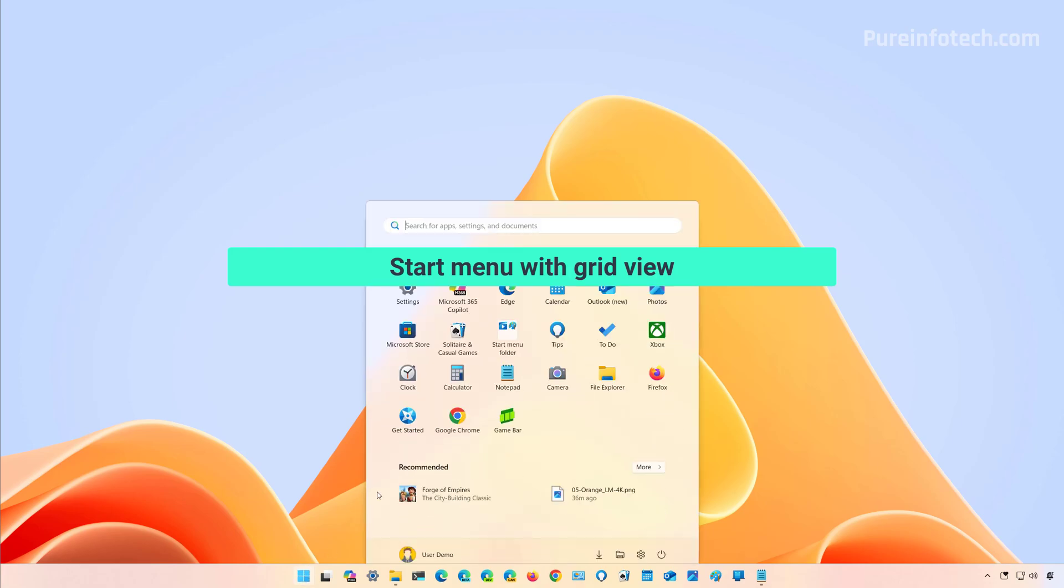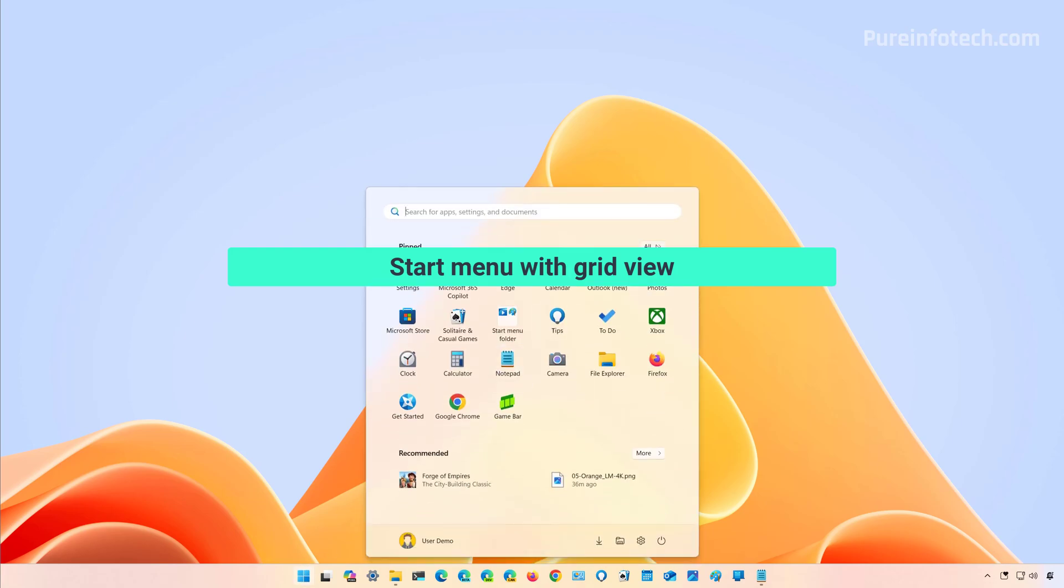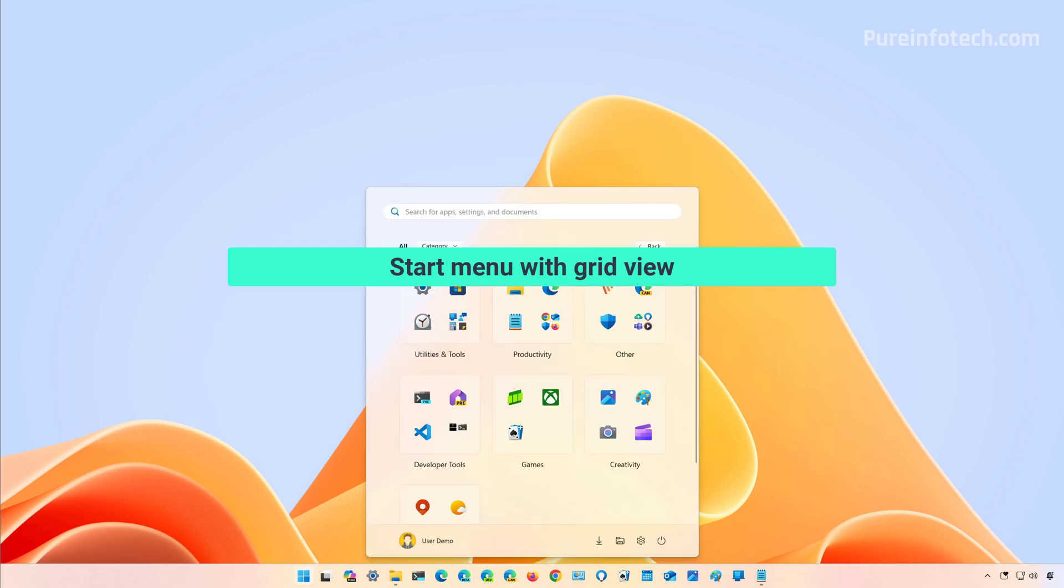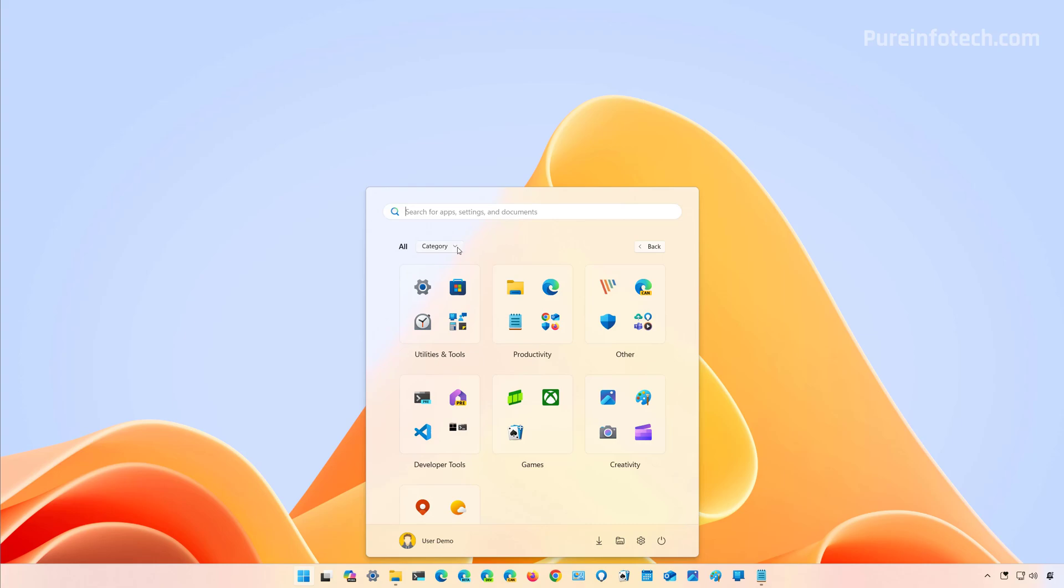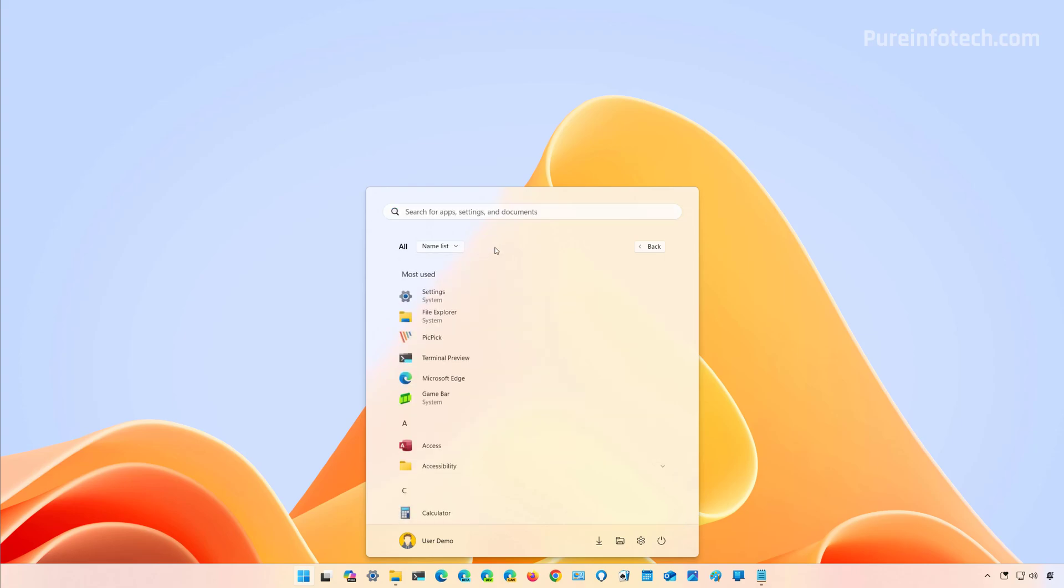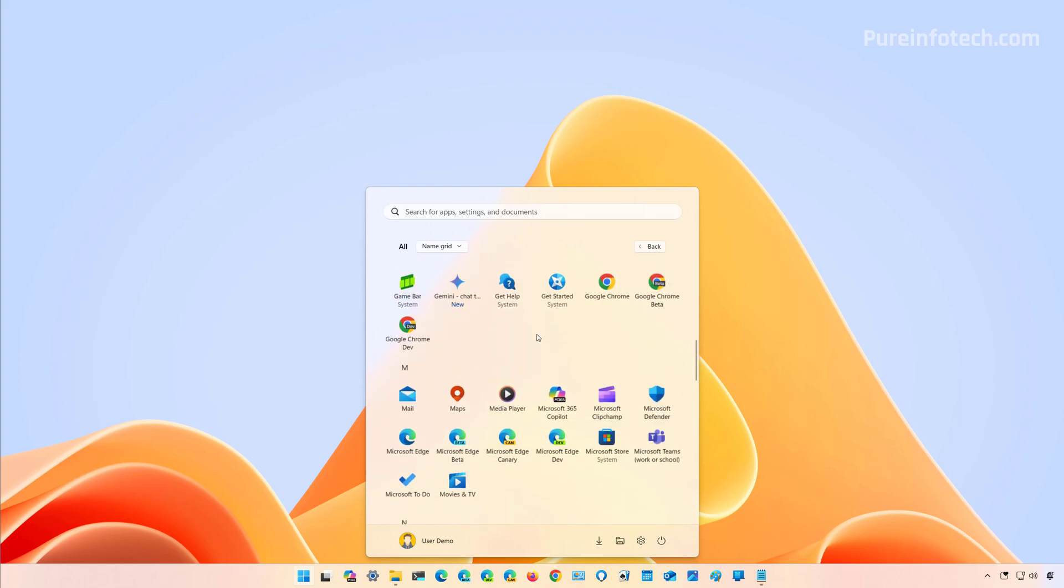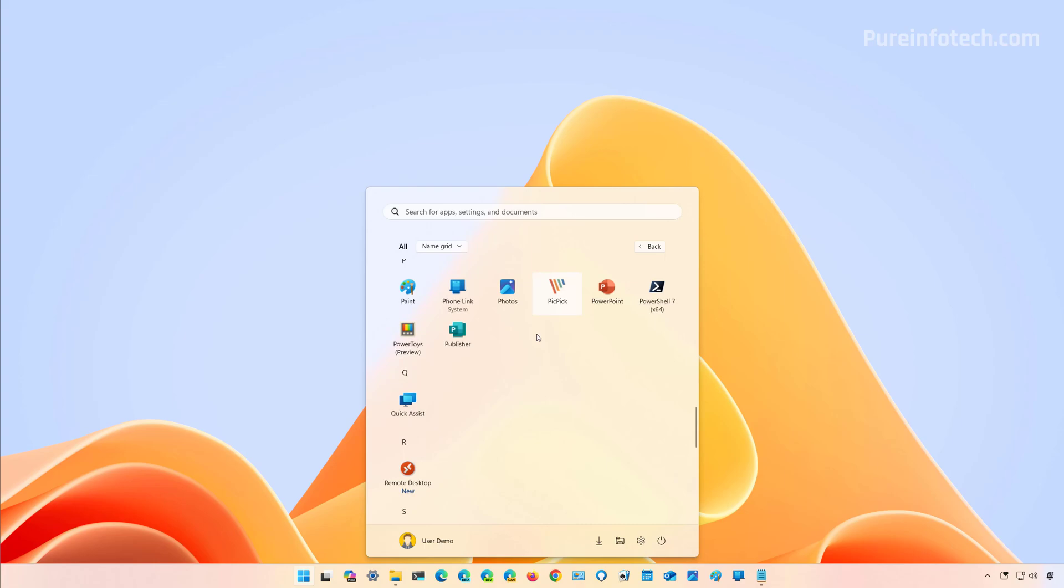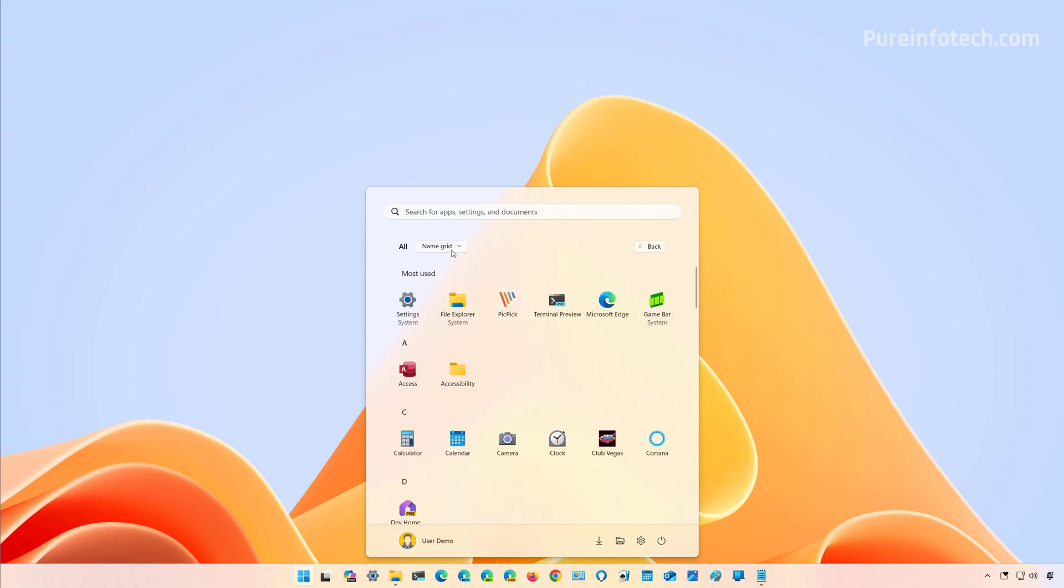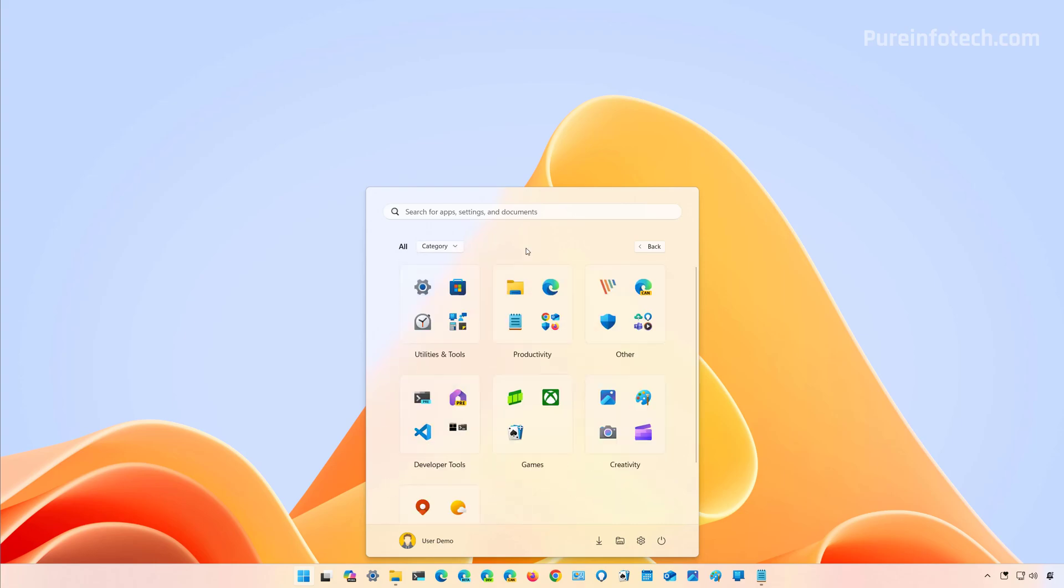Microsoft is also bringing changes for the All menu to the beta channel. We've seen this before, but if you haven't, now we can change the view for the apps installed on your computer. So we have three different views: the name list is the legacy view, then we can also use a name grid. The one that's most interesting is the category view, which actually groups the apps depending on their category.